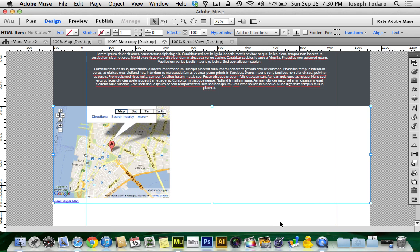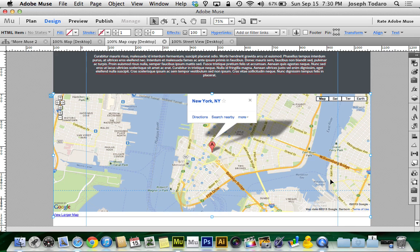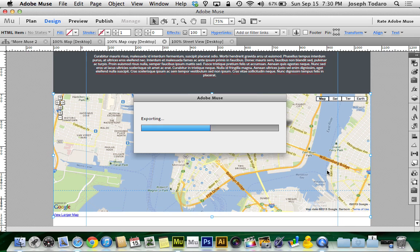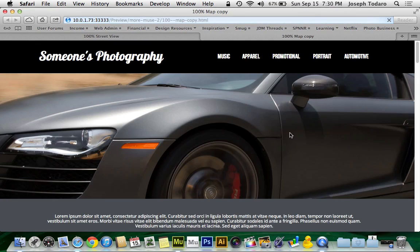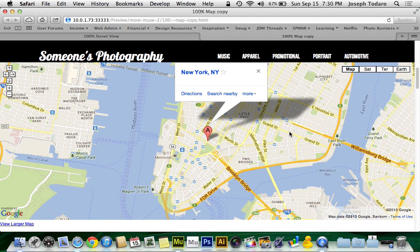And when I hit OK, it may or may not update to reflect that change. In my case, it did update to reflect that change. But no matter what, when you go to preview it in the browser, you will now have a 100% page width Google map.